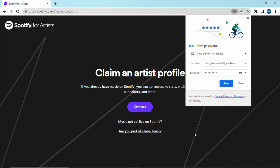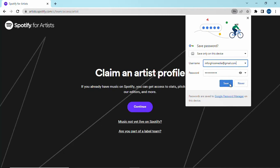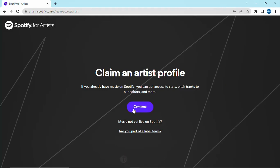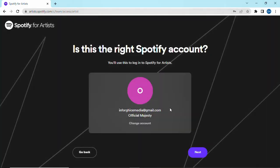After filling in with the necessary information, it will automatically log you in. Go ahead and click on continue, then click next.